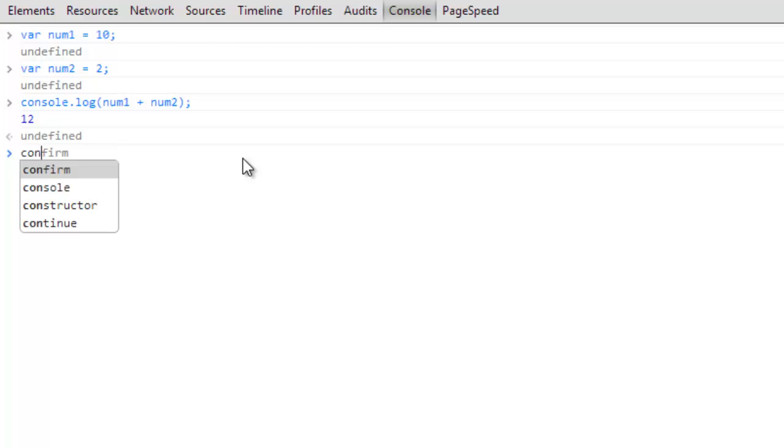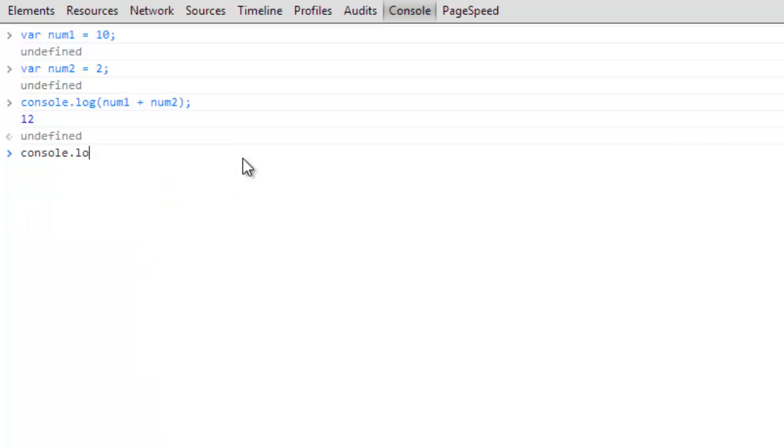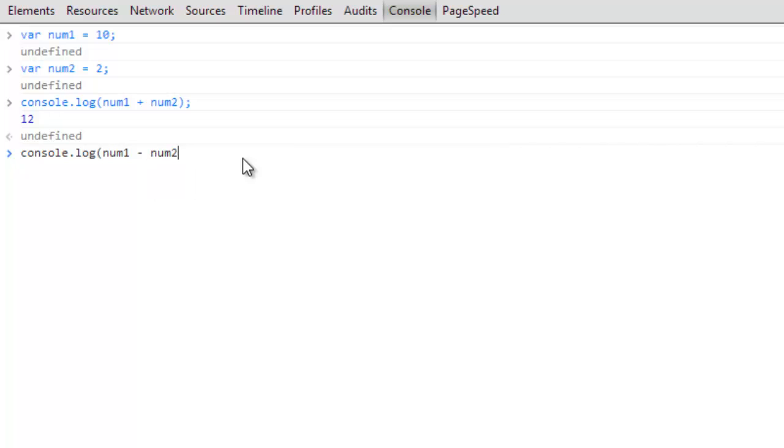So console.log num1, we're going to do subtraction now and it's just the subtraction symbol, the minus symbol right next to the plus, and then we're going to do num2 and the parentheses semicolon. And now that returns 8, which is exactly what we would expect.